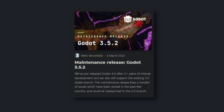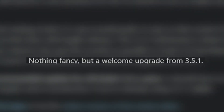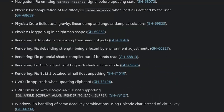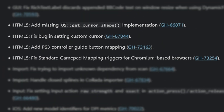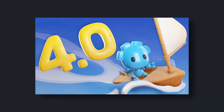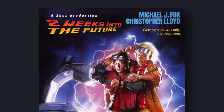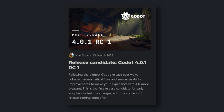A 3.5.x release? Godot 3 still exists. To quote themselves, it's nothing fancy but a welcome upgrade from 3.5.1. Some navigation improvements, better HTML5 export, and sorting for transparent objects. Even though 4.0 was just released, two weeks in they rolled out the first release candidate for 4.0.1.